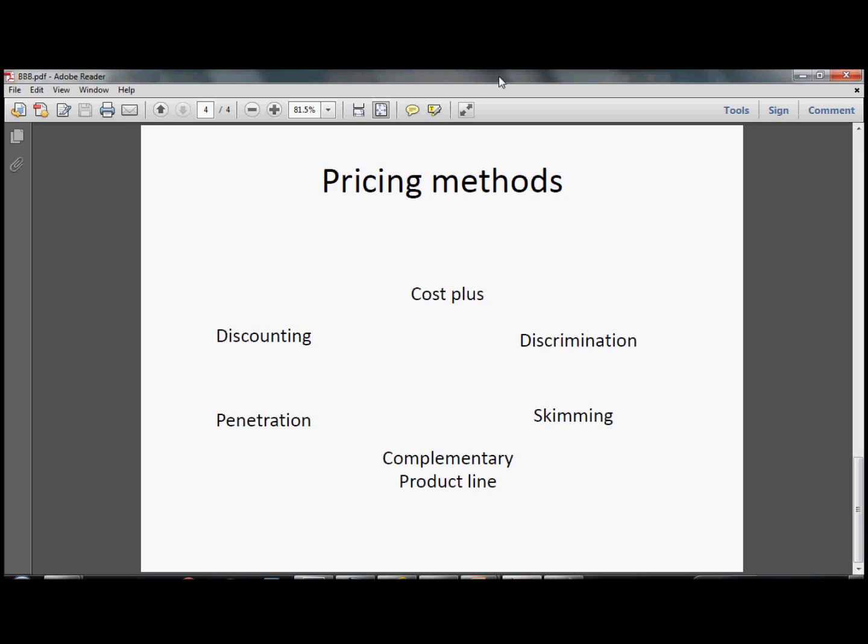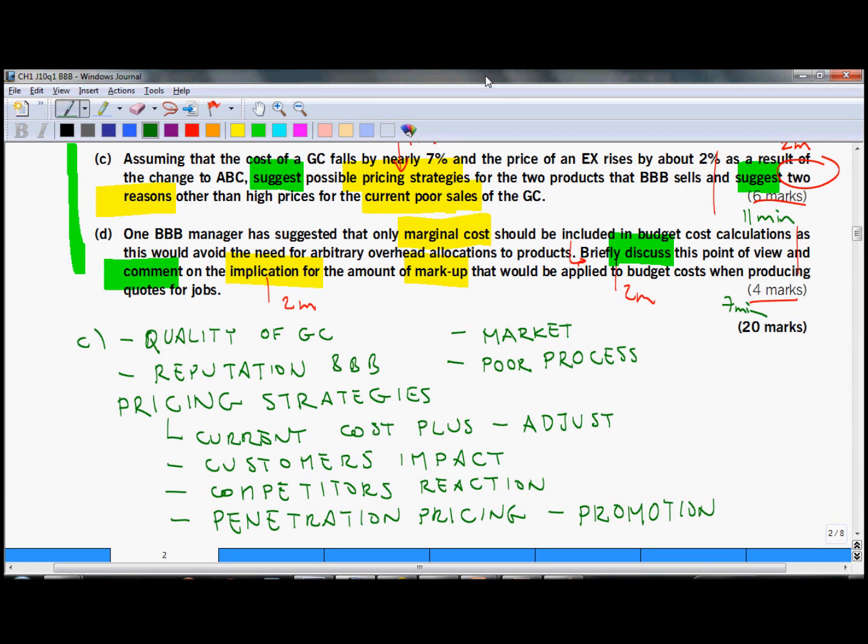For example, based on volume or discounts given to loyal customers. Or you could talk about penetration pricing. Let's say if you just introduced a new product like garage conversions, this might be a reasonable pricing strategy. Note your ideas from the question paper in order to guide you when you are going to discuss these things in your answer sheet.